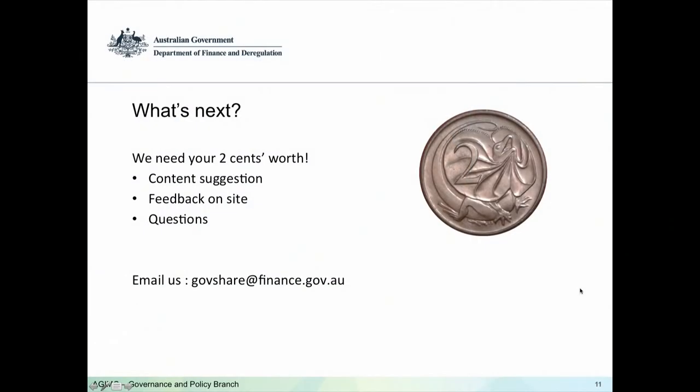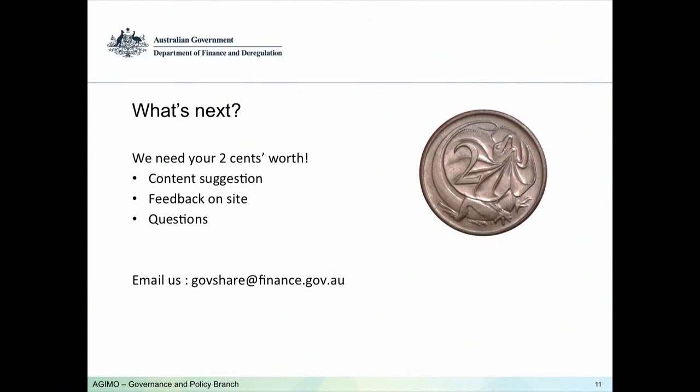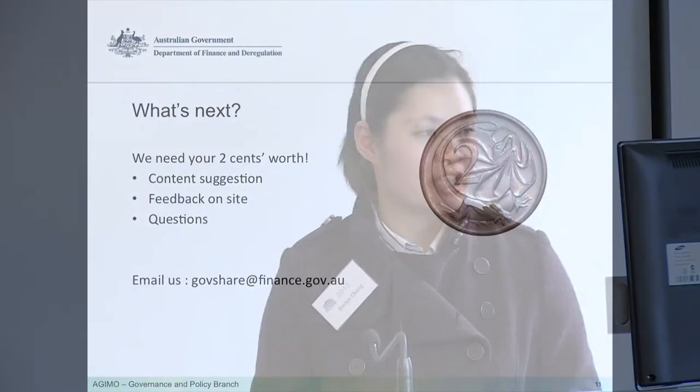So what's next for GovShare? Moving forward, we need your two cents worth — we need content suggestions and feedback on the site. You can direct any questions or suggestions to the GovShare at finance.gov.au mailbox. And that's it — do we have any questions?